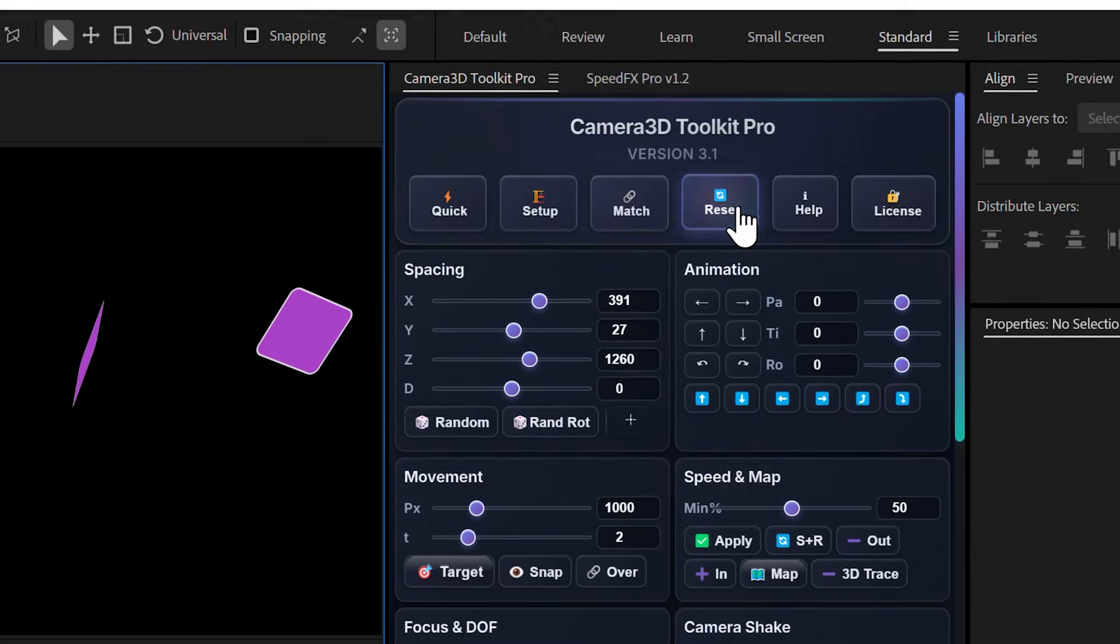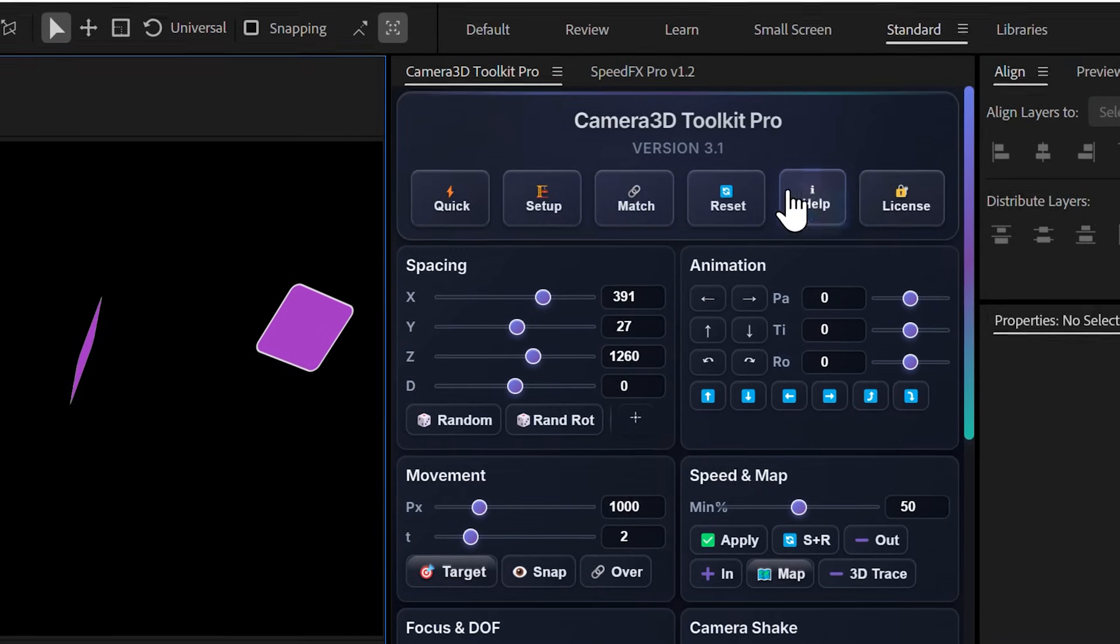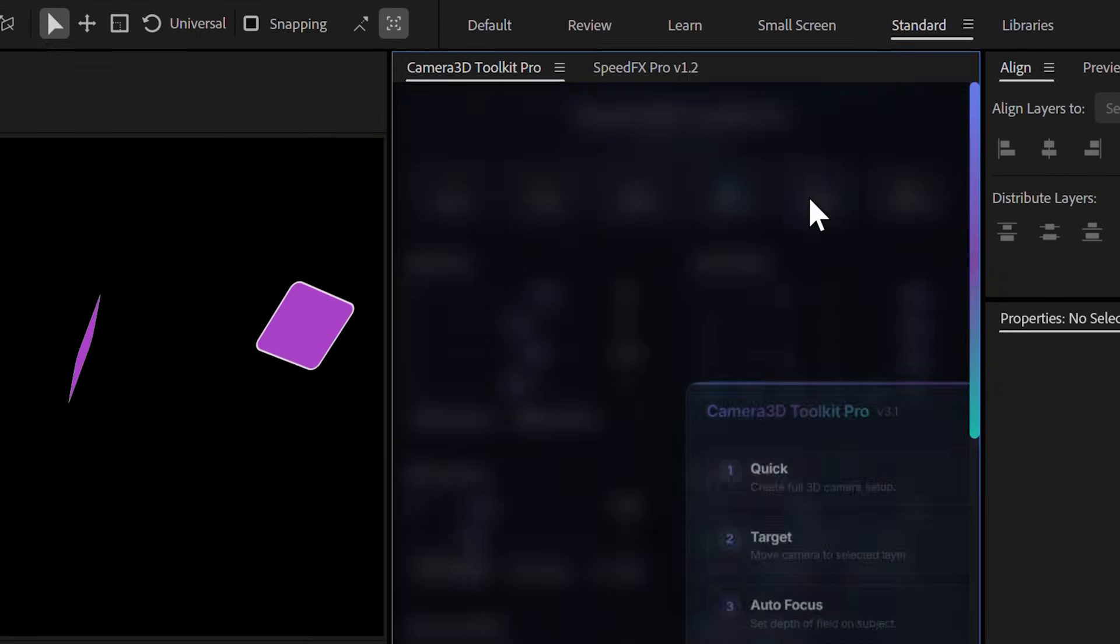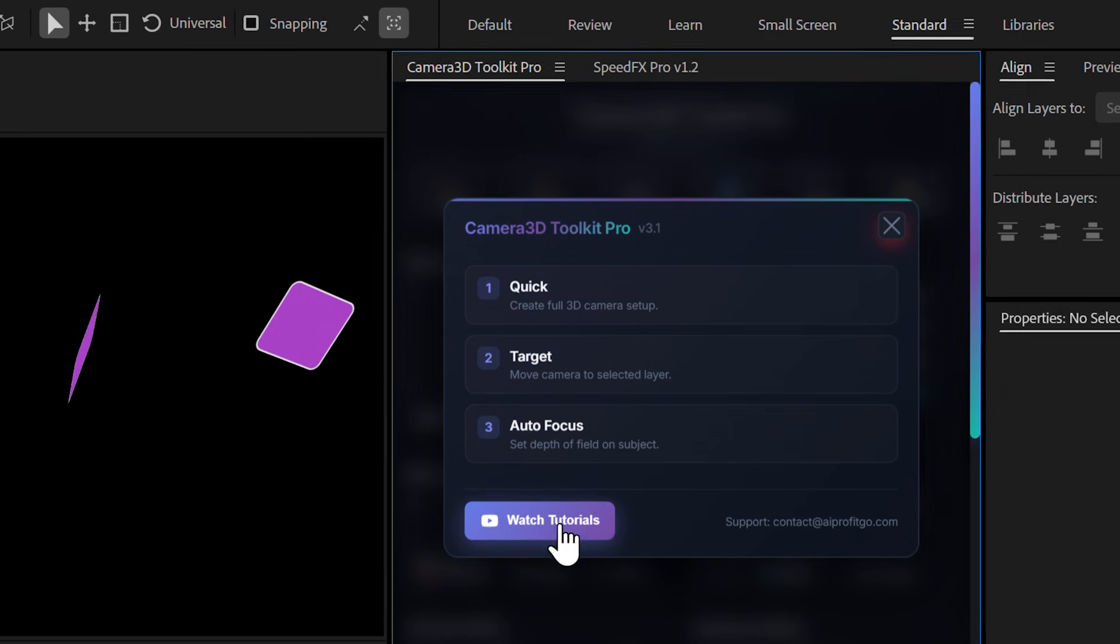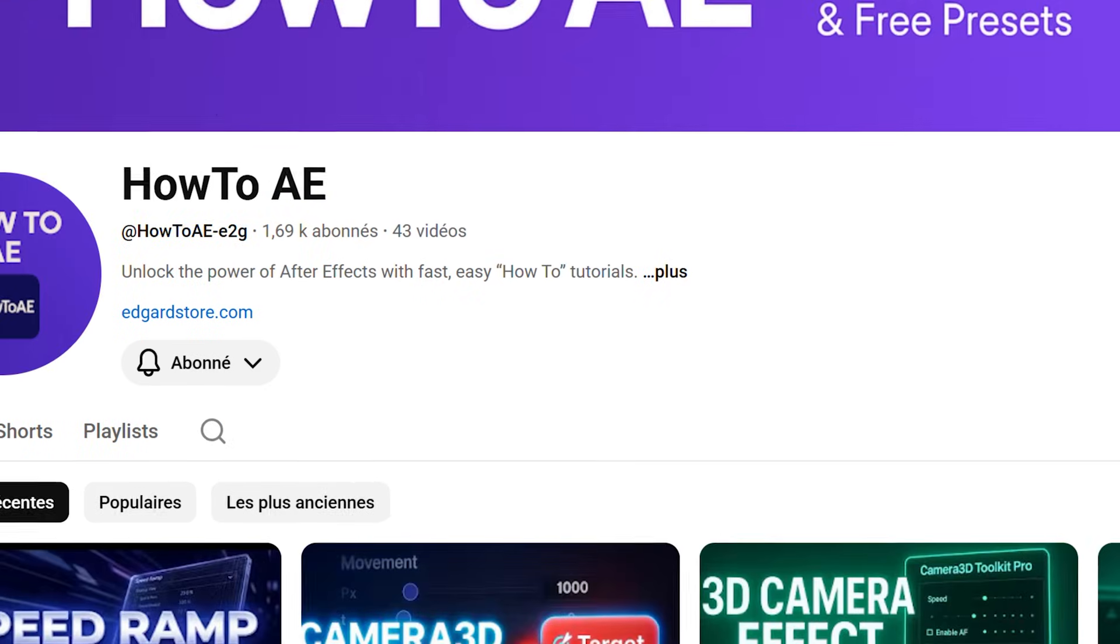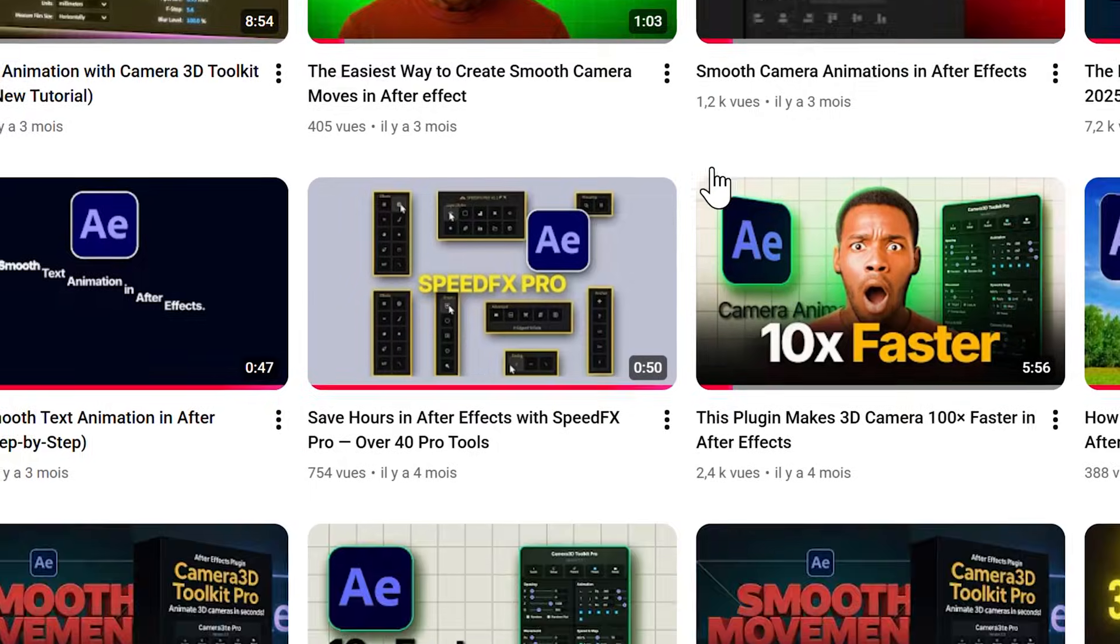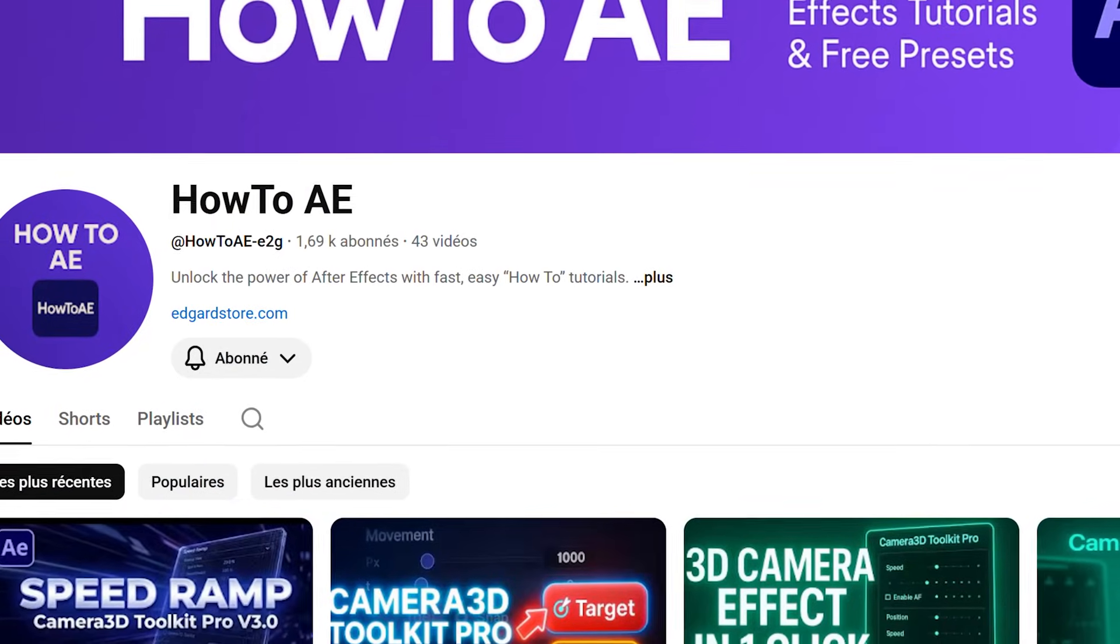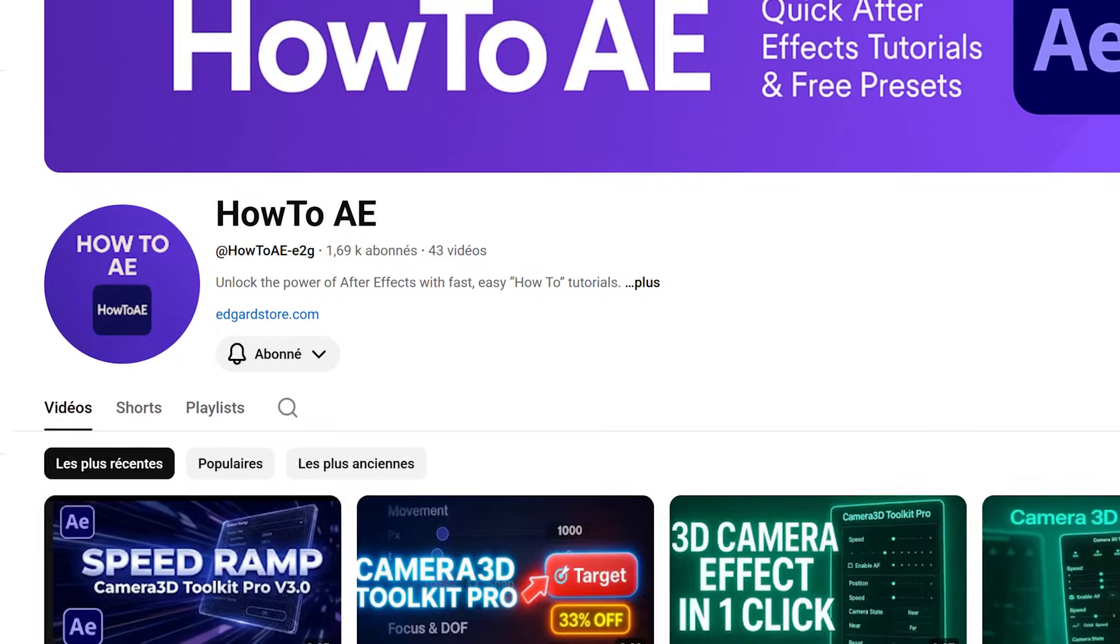Before we wrap up, quick tip. This help button gives you instant access to tutorials. Just click it and you'll be taken directly to my YouTube channel, where you'll find tons of step-by-step videos showing you how to use every feature of the plugin.